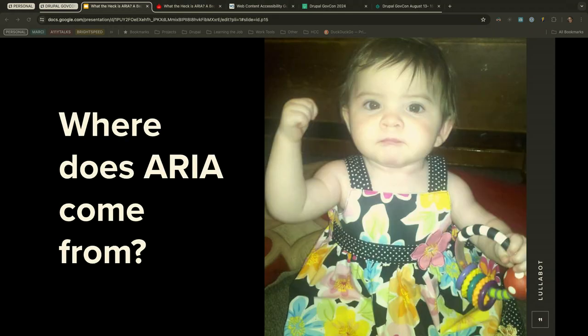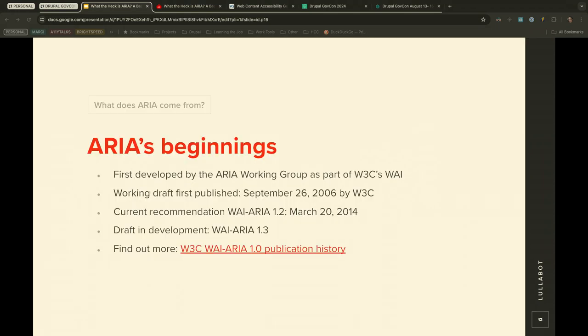Where does ARIA come from? It was developed as part of the W3C's Web Accessibility Initiative, or WAI. The working draft was first published on September 26, 2006. The current recommendation is WAI-ARIA 1.2, completed in March 2023, and they have a draft in development for WAI-ARIA 1.3.